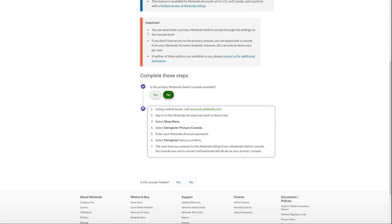Important. You can deactivate a primary Nintendo Switch console through the settings on the console itself, which is what my previous video was about. Now, if you don't have access to the primary console, you can deactivate a console from within your Nintendo account remotely. However, this can only be done once per year.